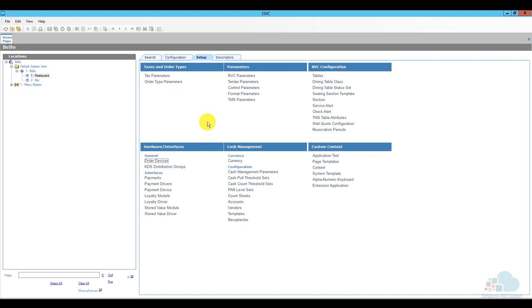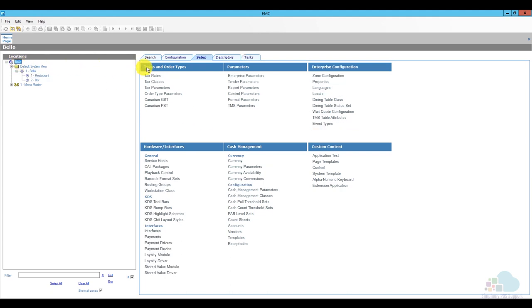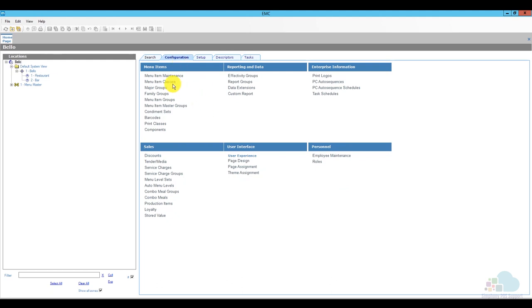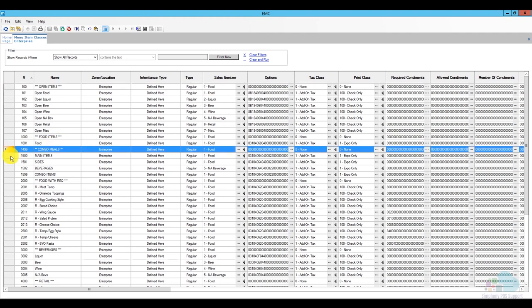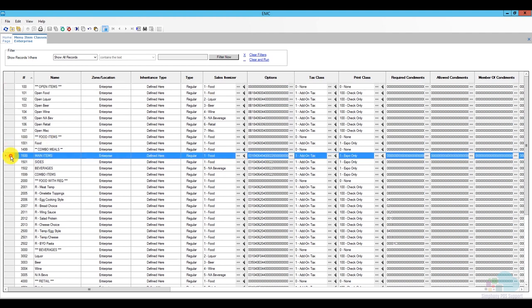Now that we have all of that taken care of, we can start with the configuration. The first thing to configure are some menu item classes. I have my menu item classes programmed at the enterprise level. I created a combo meal section with different menu item classes for main items, sides, beverages, and combo items themselves. While this is not 100% necessary, there are some advanced configurations that will require separate menu item classes.